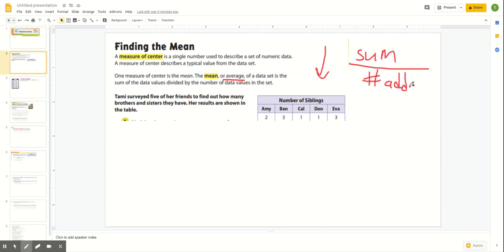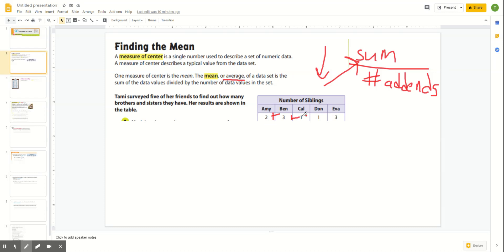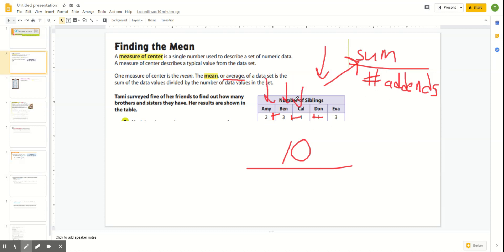In this case, we have a little survey question: what is the average number of siblings that these five students have? Amy has two, Ben three, Cal one, Don one, Eva three. You have to find the sum first — the total — so you add all those numbers together. Two plus three is five, six, seven, ten. Now you have to divide by the number of people that were asked the survey question, and that was five.